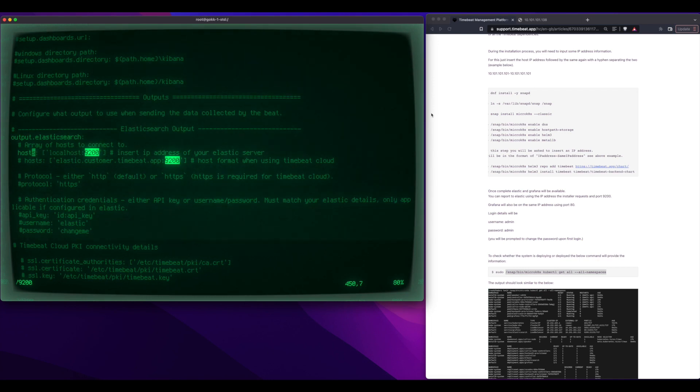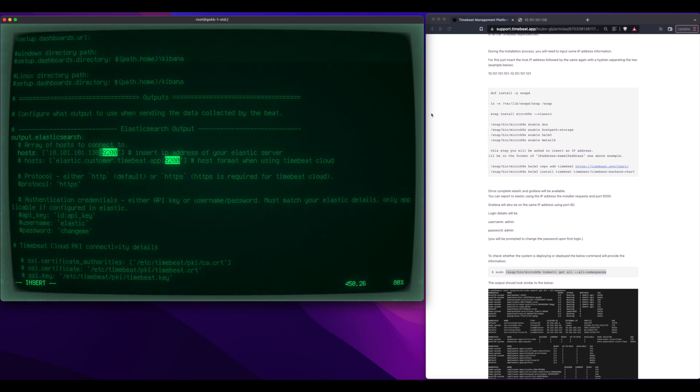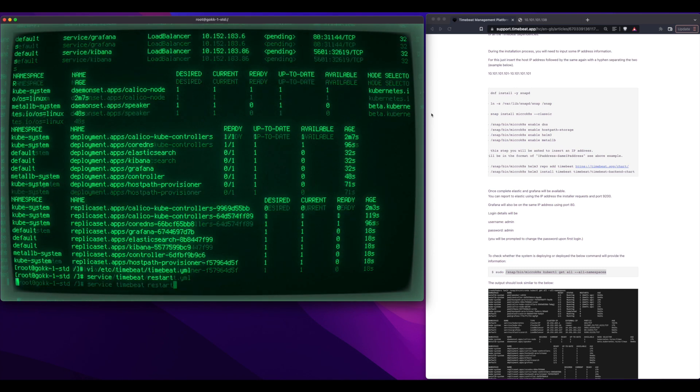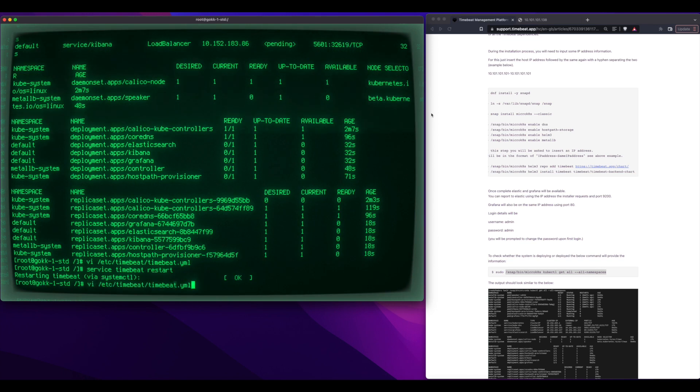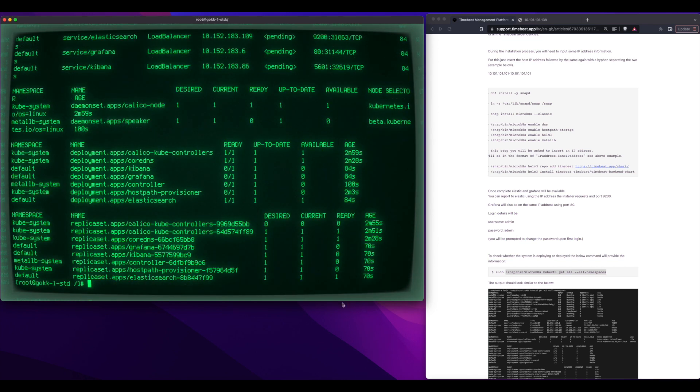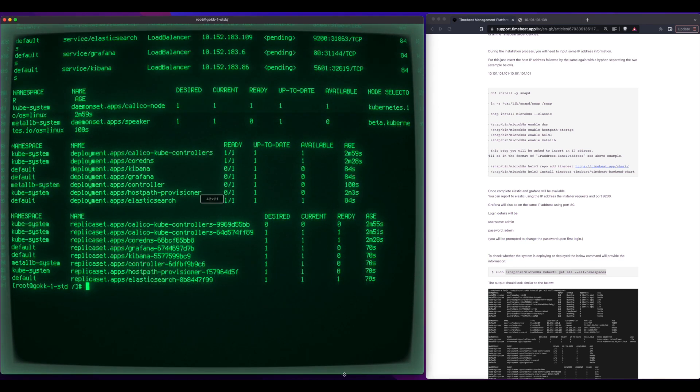So now Ian is just adding the Elastic host in the TimeBeat configuration file, and here it's just the IP of the host name, then he's restarting TimeBeat,